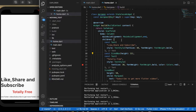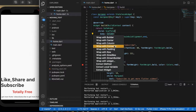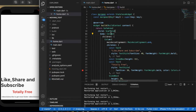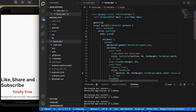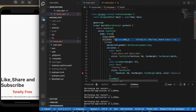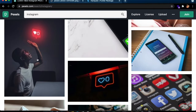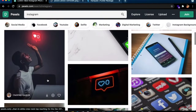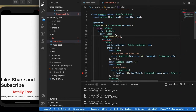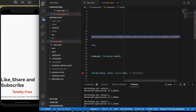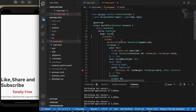Now we need to add a background image. So let's wrap this column with a stack. Let me wrap this again with a column and change this column to a stack. Now an image from network — Image dot network. Here I am using Pexels to get images. I'm copying the URL and pasting it here.